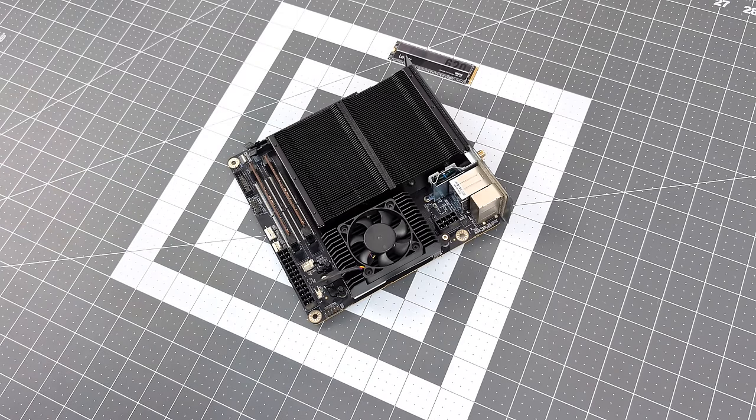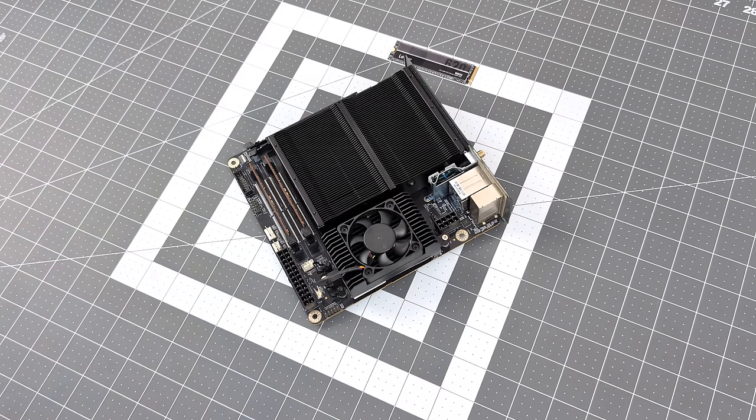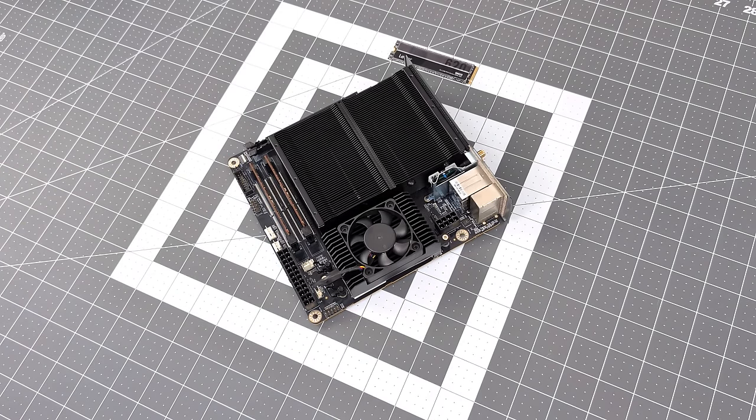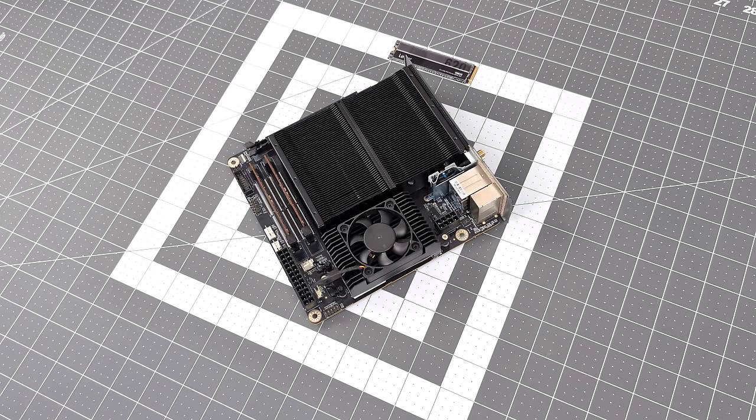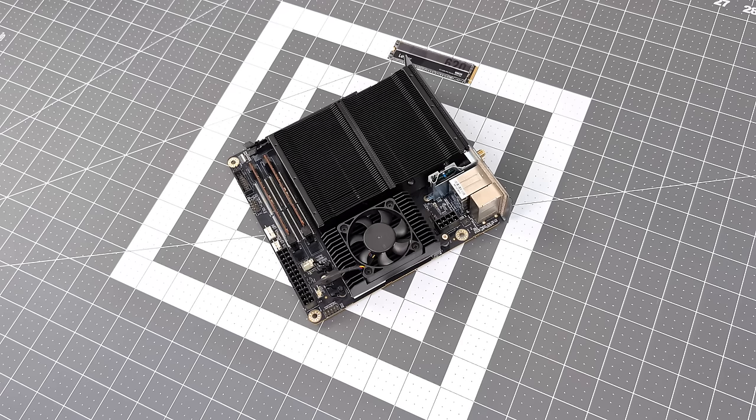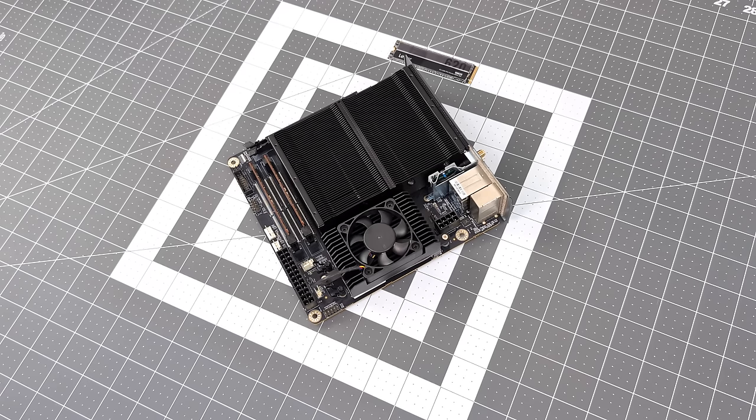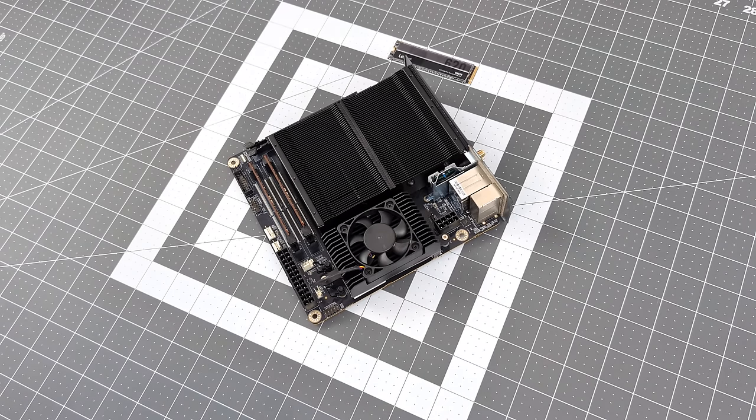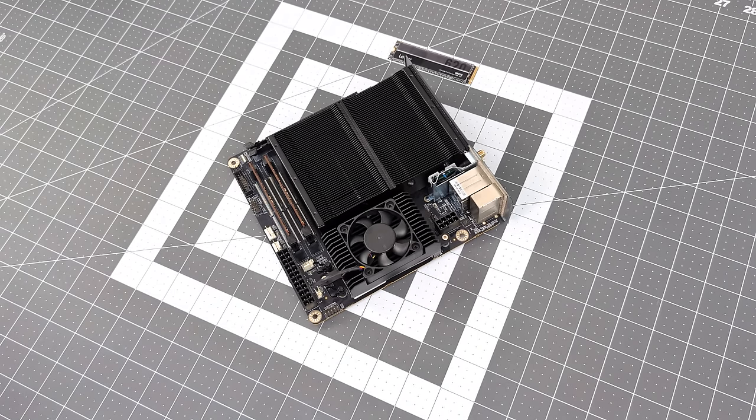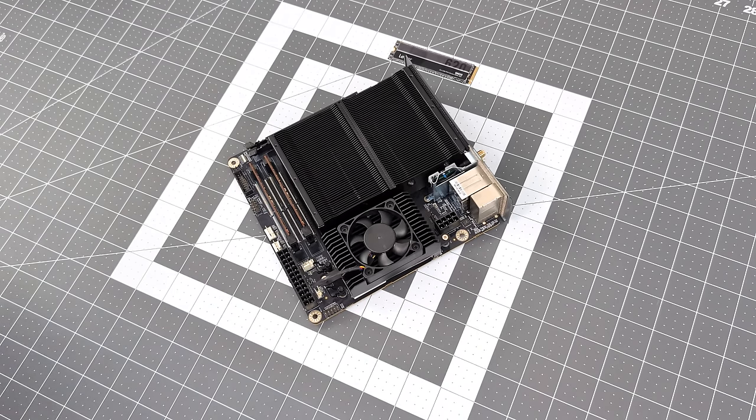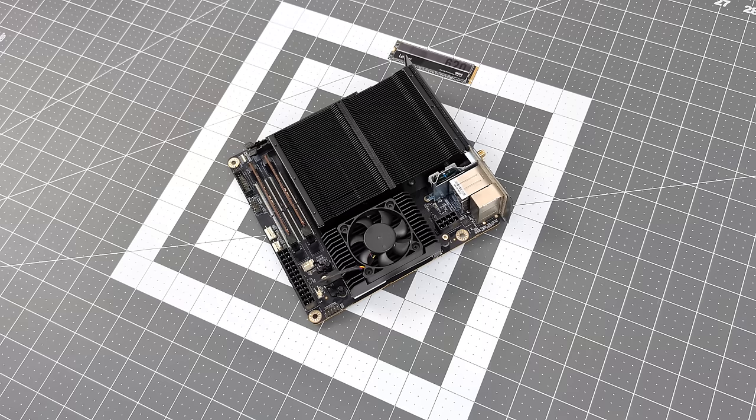As you saw, we just installed our RAM. It supports SODIMM at 5200MHz. We can go up to 64 gigs, but I opted to use two 16-gig sticks from Crucial, bringing it up to 32 gigabytes in dual channel.